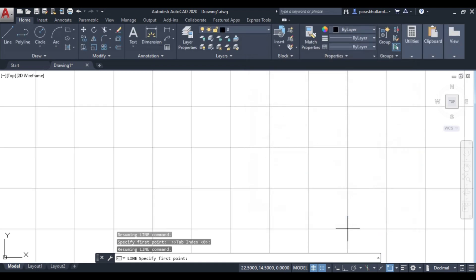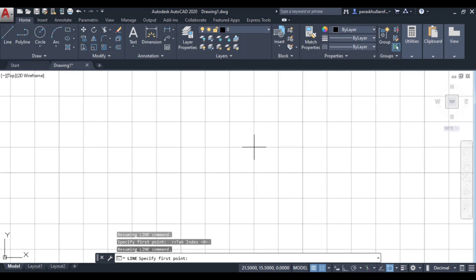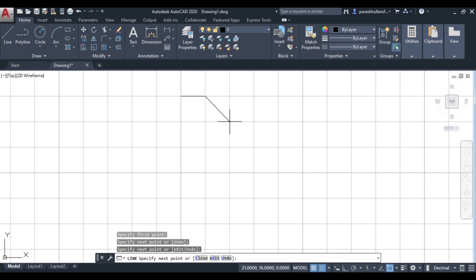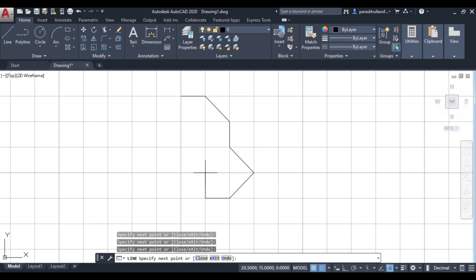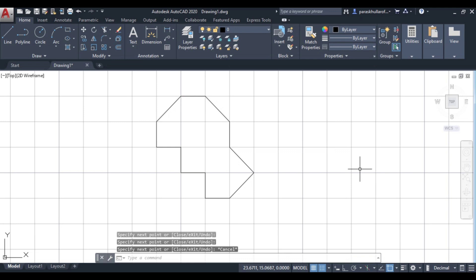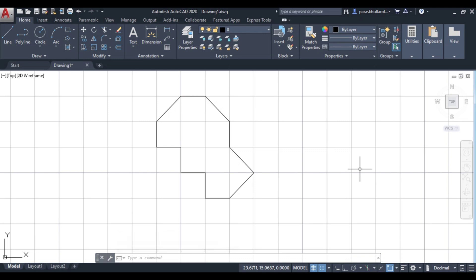Now if you want to draw any figure, you can use snap mode so that the lines are drawn by snapping to the grid points. This is how grid mode and snap mode are used. Thank you.